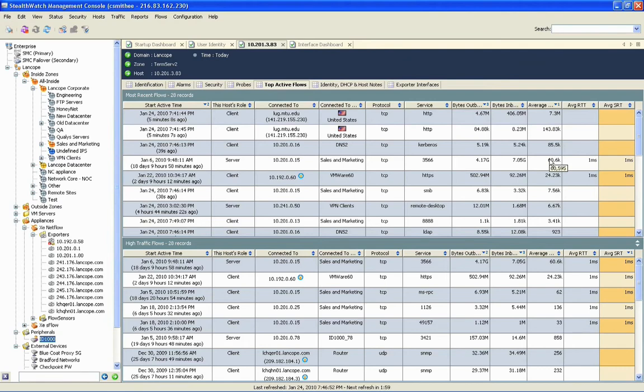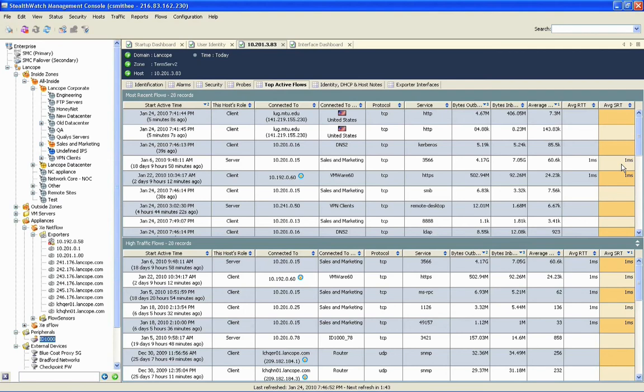Now, note also that if we have one of our flow sensors introduced here, we can provide statistics about network latency as well as server response time. So we're giving you round trip statistics as well as server response time. This helps us further eliminate what the potential cause of issue would be for Adam's session.